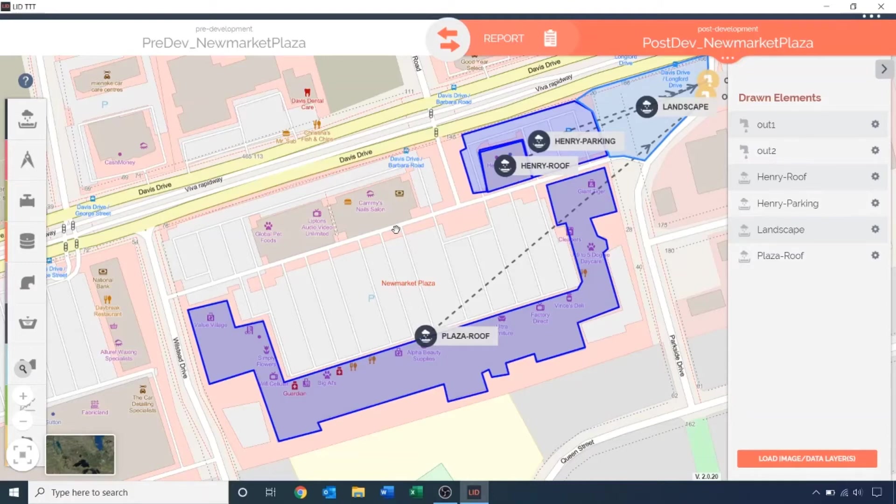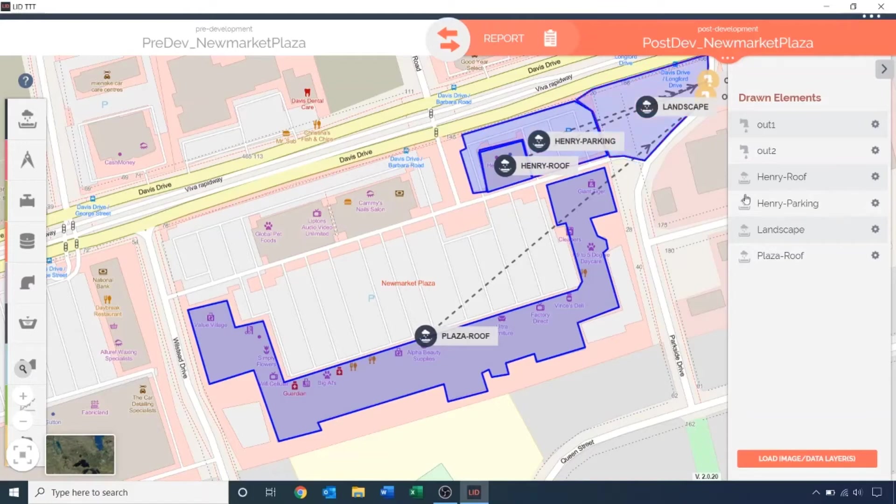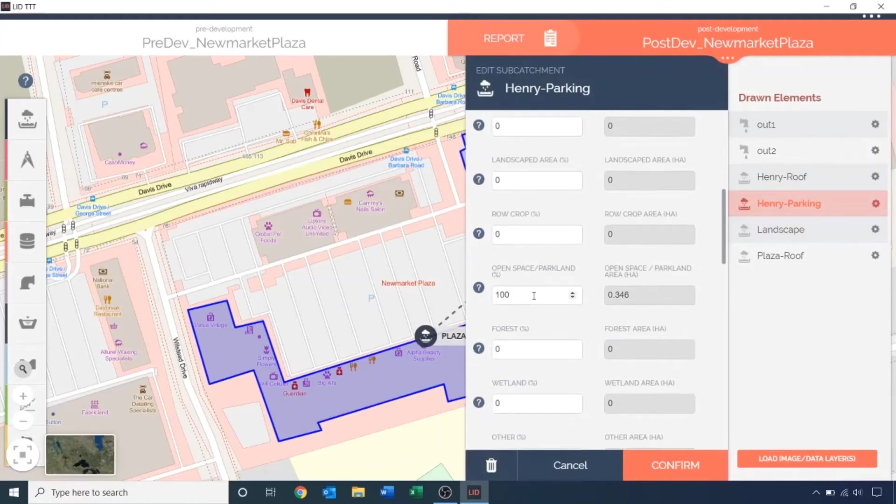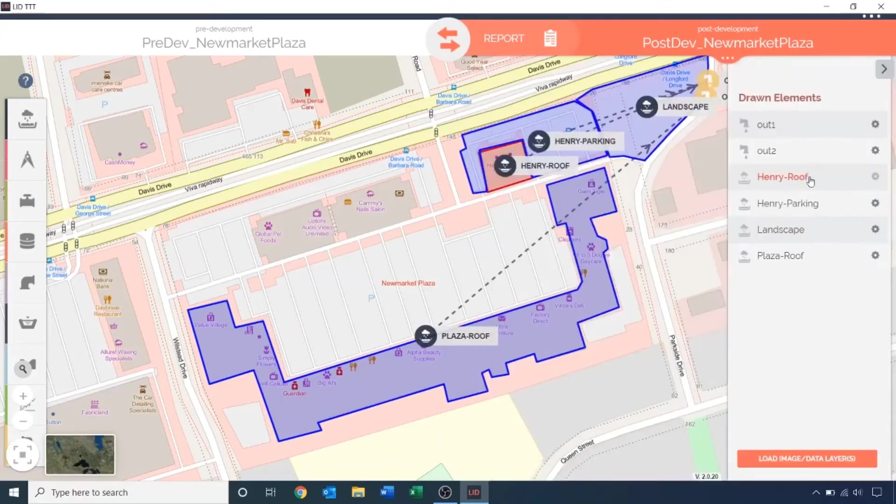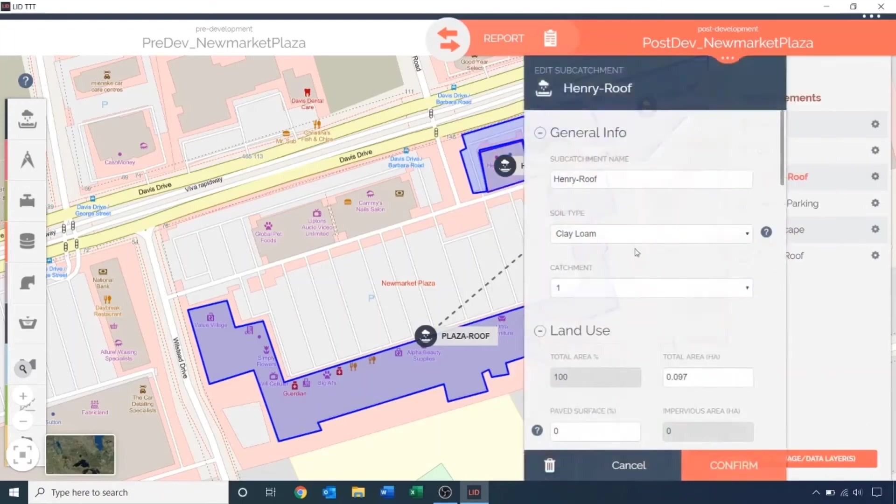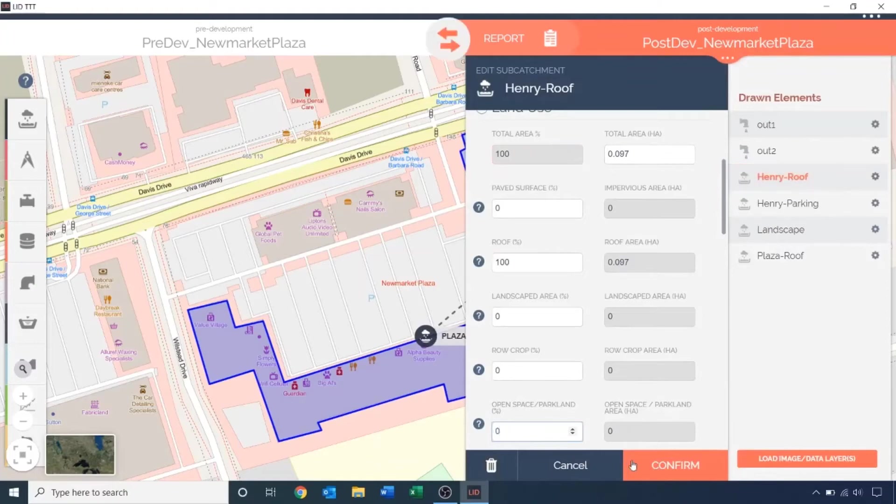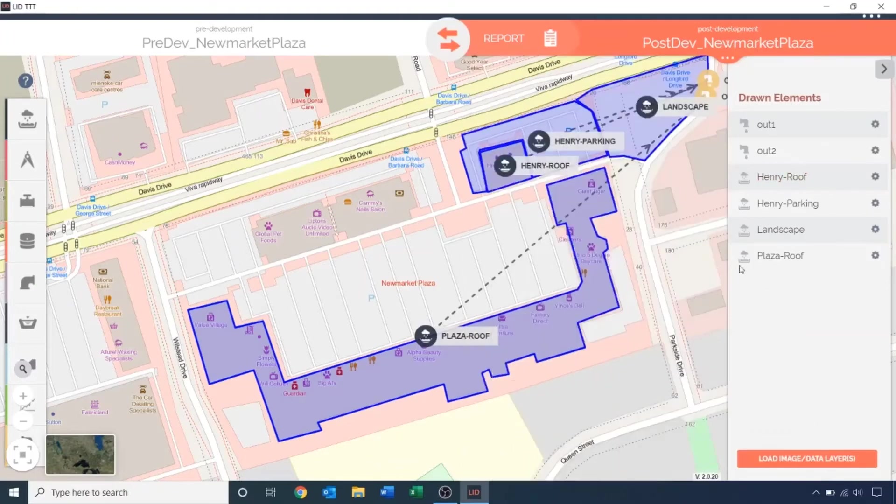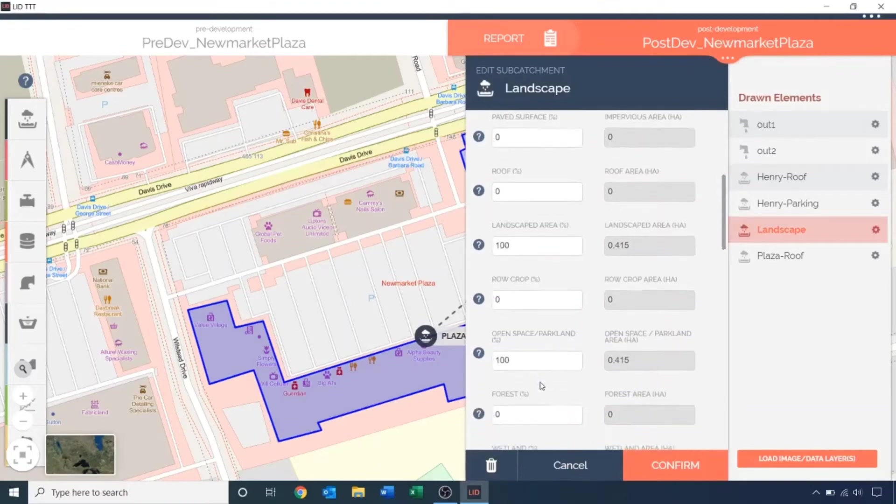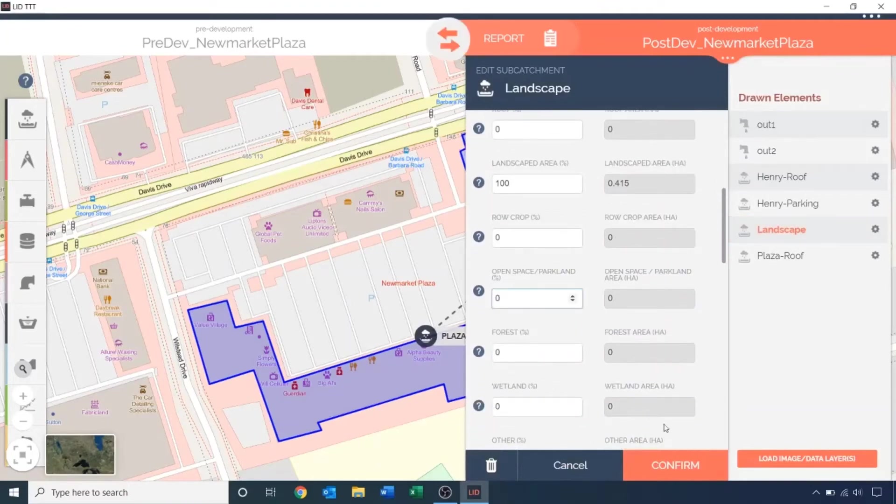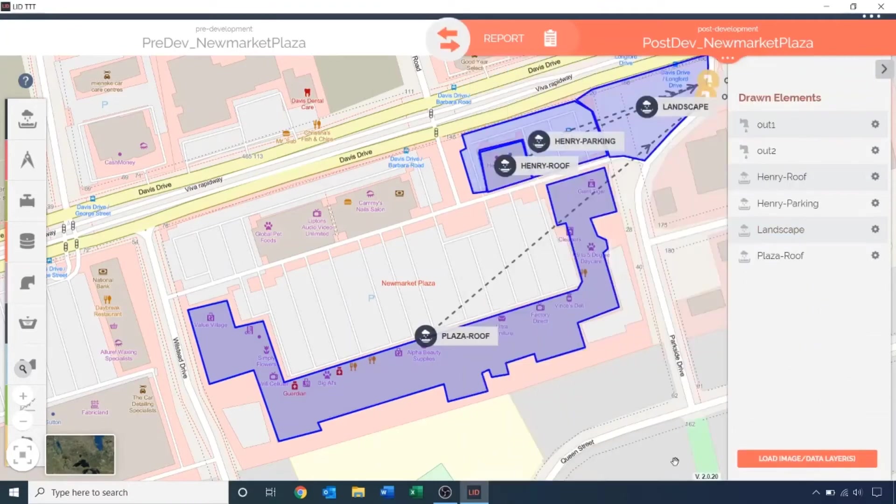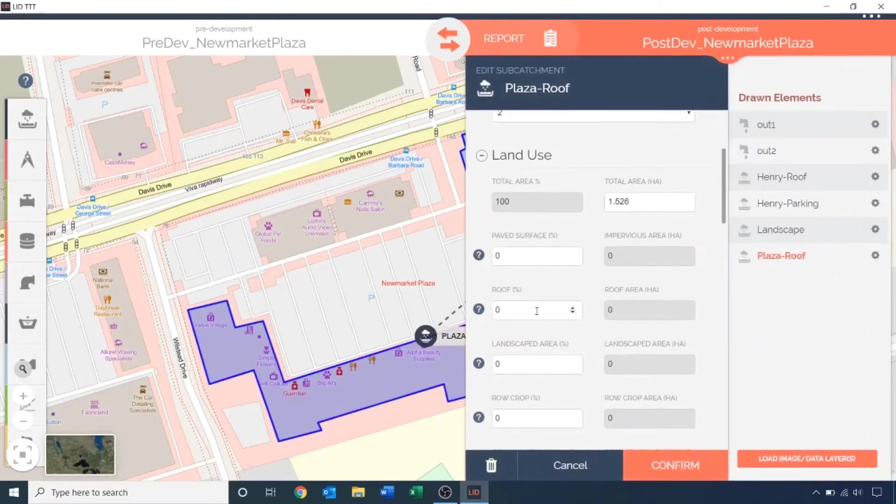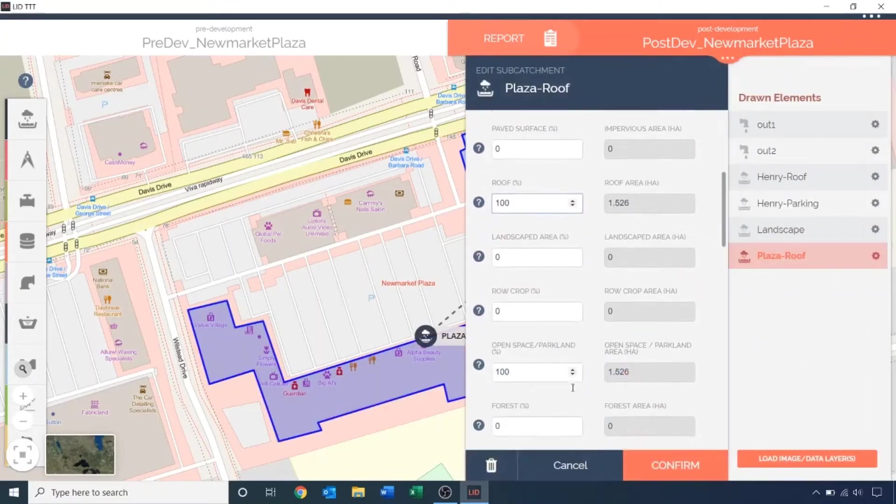Let's start with specifying the impervious surfaces and infrastructures present on the site. Starting with Henry's parking lot, specify 100% paved surface and 0% open space or parkland. Next, for Henry's roof, specify 100% roof surface and 0% open space and parkland. Similarly, for the landscape region, specify 100% landscape region and 0% open space and parkland. And last but not least, for the plaza roof, specify 100% roof surface and 0% open space and parkland.